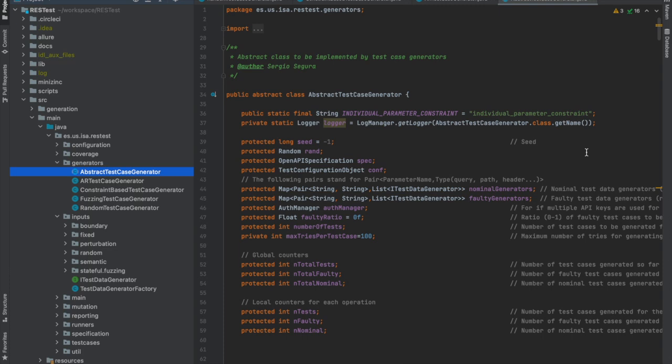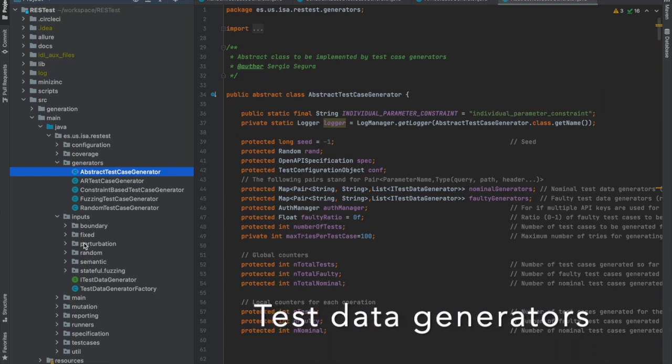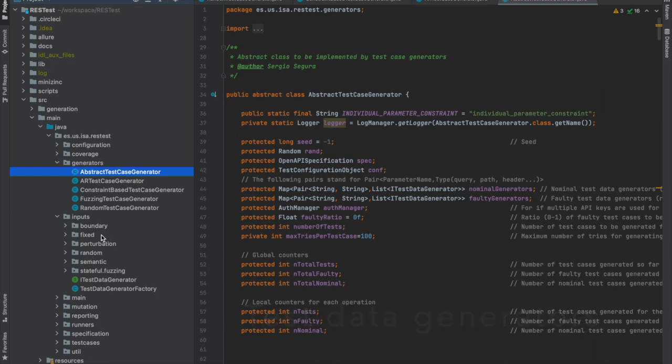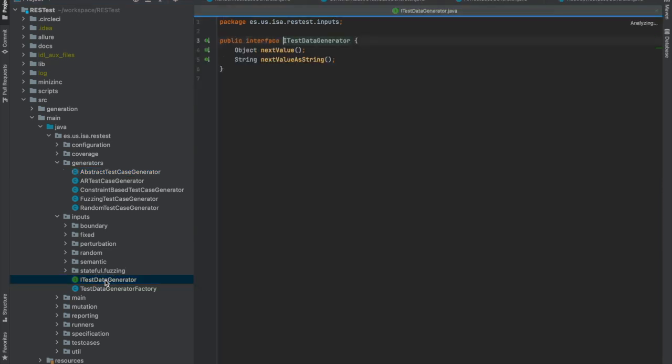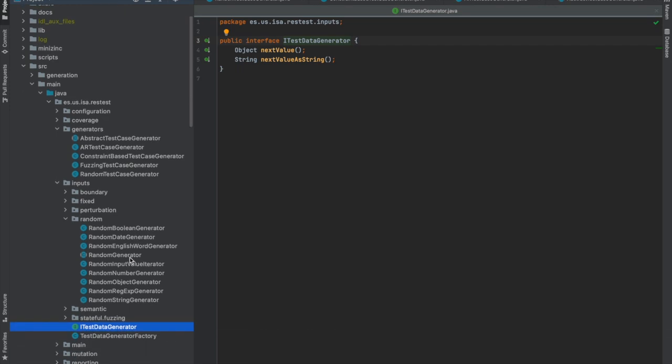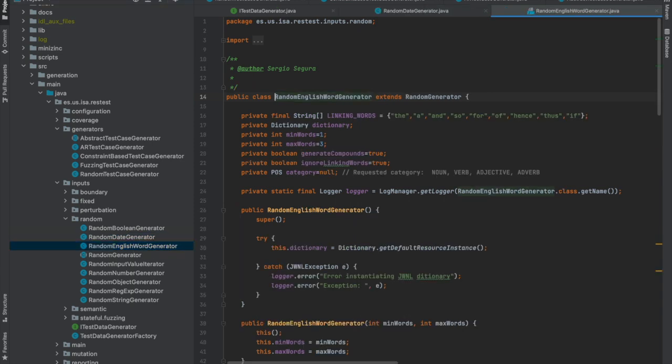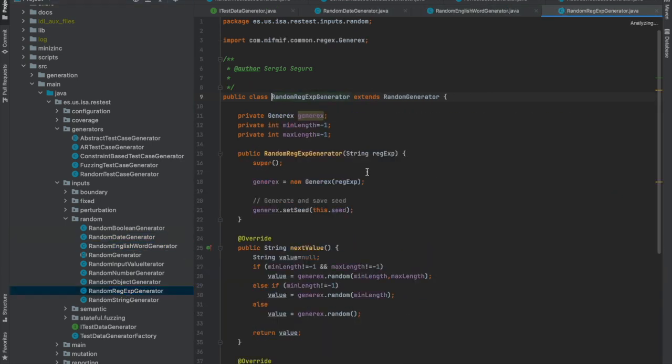Besides test case generators, RESTest also offers test data generators, which are key for the generation of valid and realistic input data for the APIs under test. Any test data generator that you implement must implement the ITest data generator interface. And here we can see a few examples. So here we have some random data generators which can automatically generate, for example, dates or English words or even strings conforming to a regular expression.